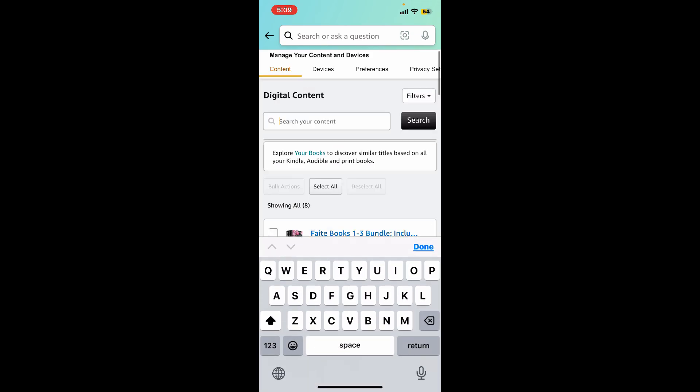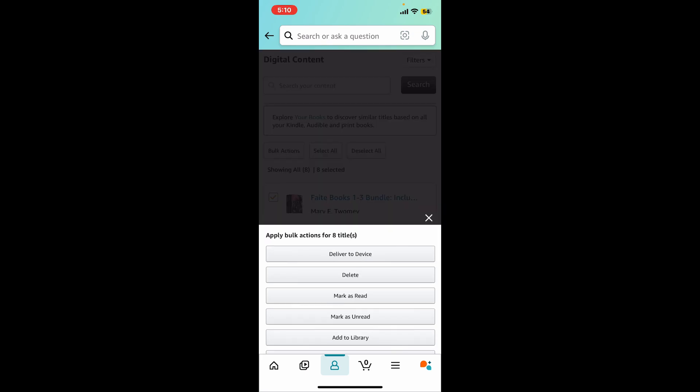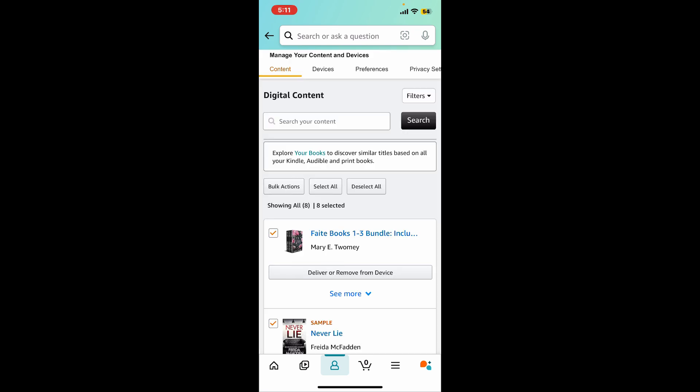You can also use the search box at the top and search for a particular content from your library. If you want to create bulk actions, simply tap the Select All button at the top and click on Bulk Action at the top left. Now you can manage your Kindle content.